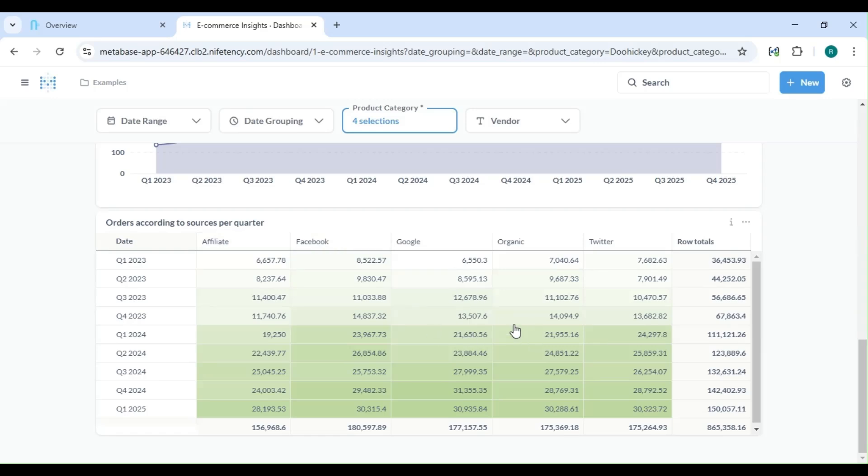By the end, you'll have Metabase up and running, ready to connect your database and build dashboards. Let's get started.